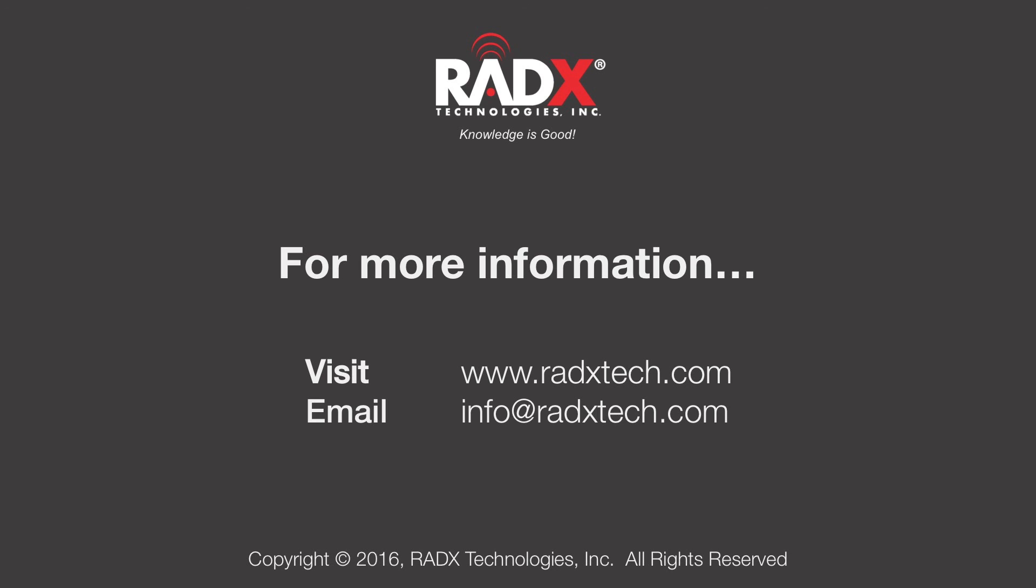That about wraps up this video. For more information, please visit RadixTech.com or email us at info at RadixTech.com.